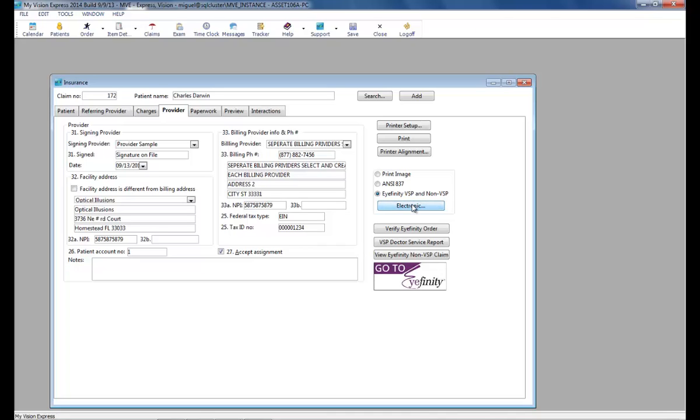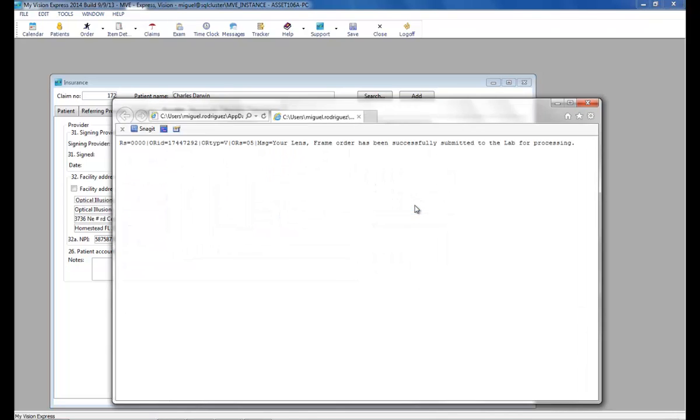Upon a successful transmission, your default browser will open up with the reports that you can print. If there is a problem with the submission, you will get a pop-up with an error message. And here is your successful transmission.